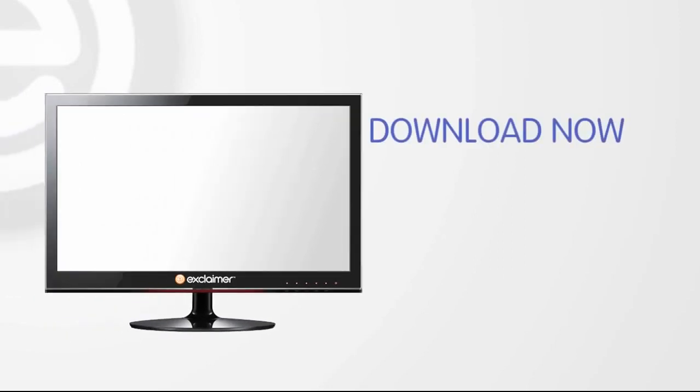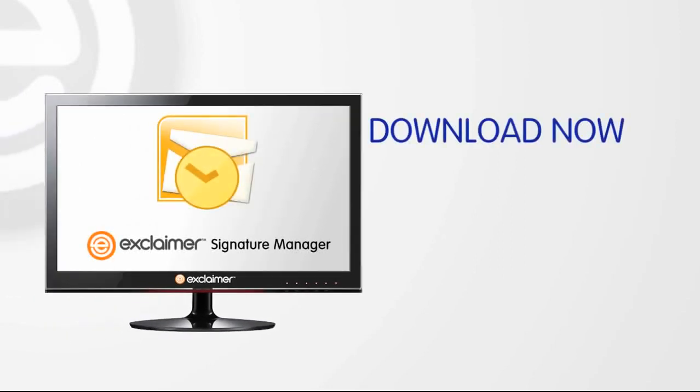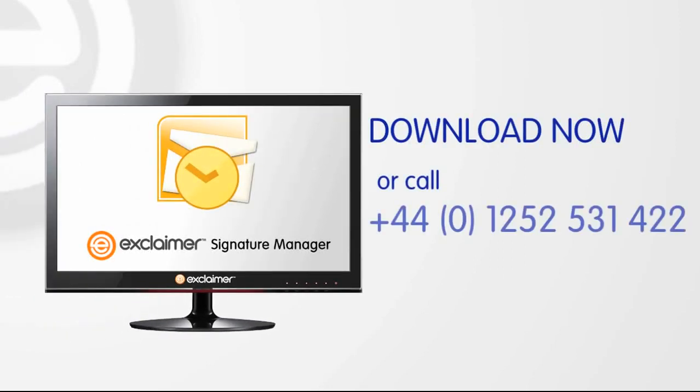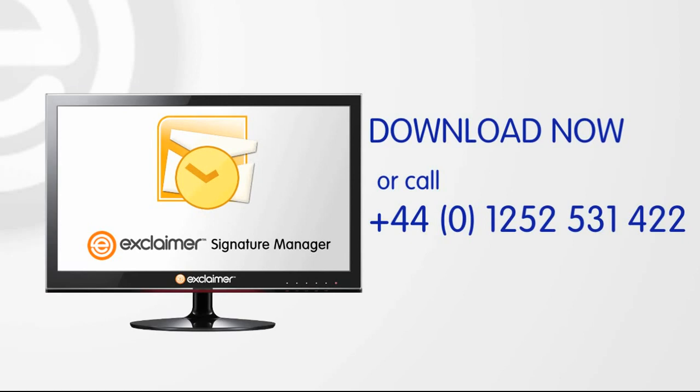Exclaimer Signature Manager is part of the highly acclaimed Exclaimer Email Utilities range, trusted by over 35 million users across the globe. Download your free 30-day full version trial today.